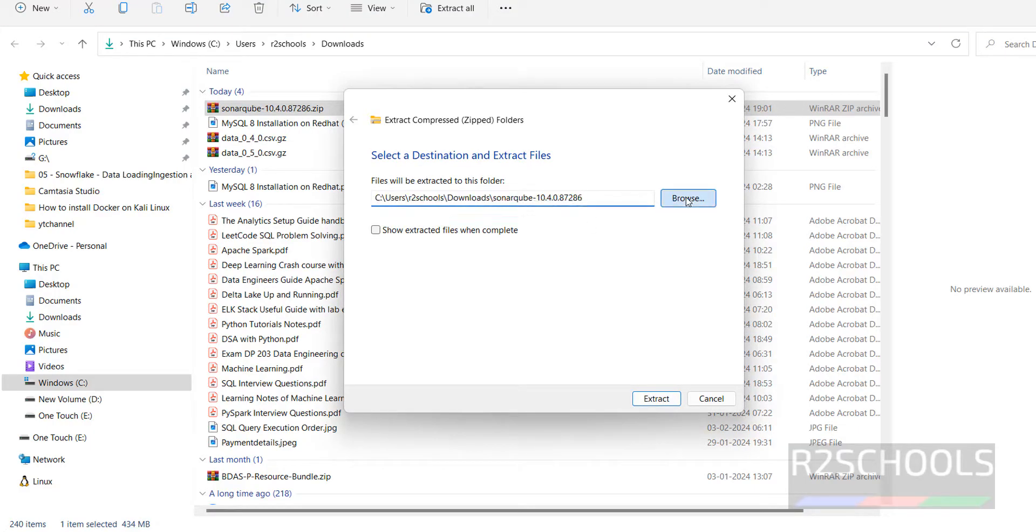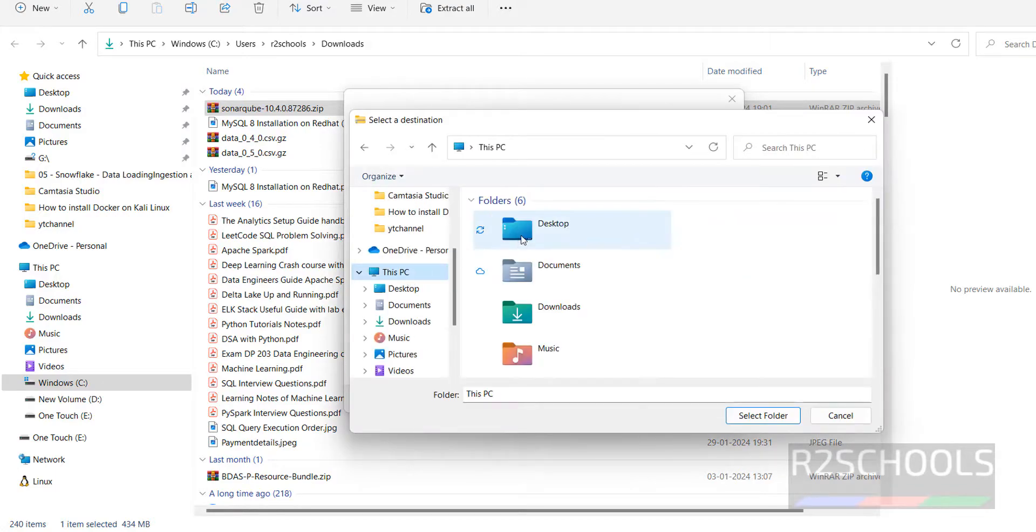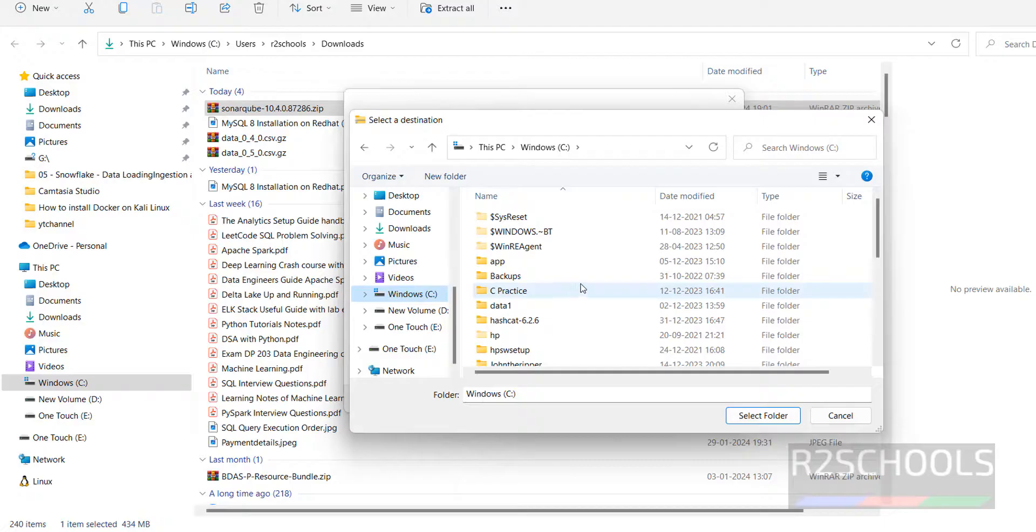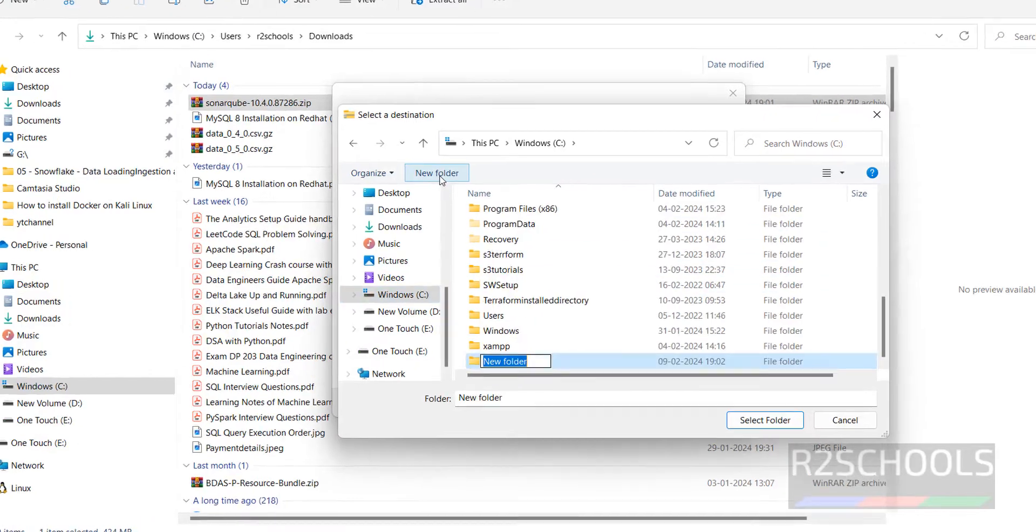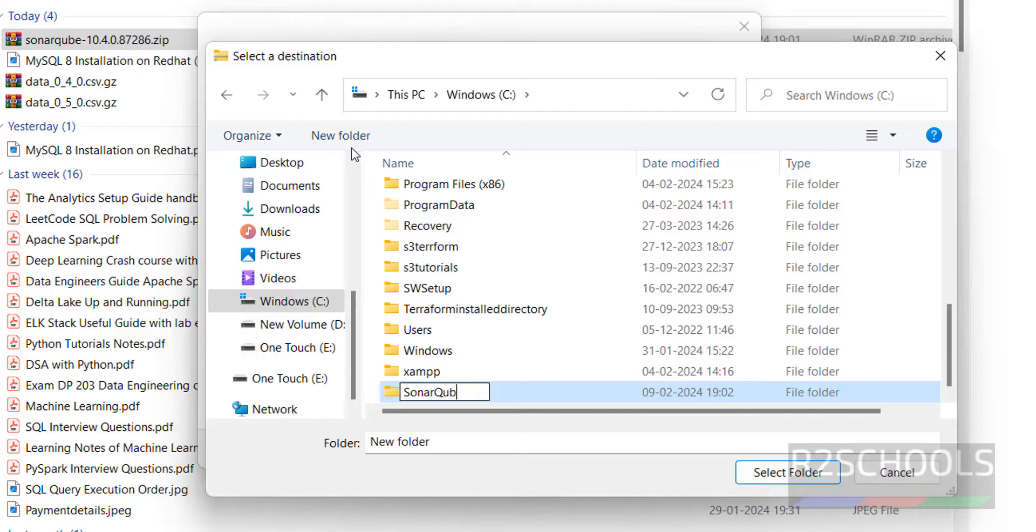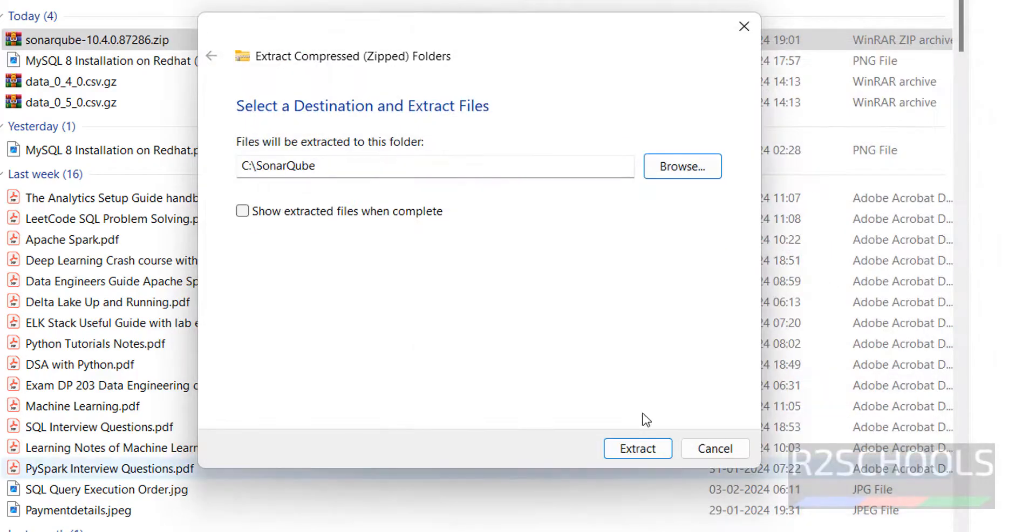It is going to download here but I am going to change the path. Go to C drive, computer, this PC, C drive, then create new folder. I am giving the name as SonarQube and hit enter. Folder has been selected, then click on select folder. It will extract all the files to this directory. Click on extract.